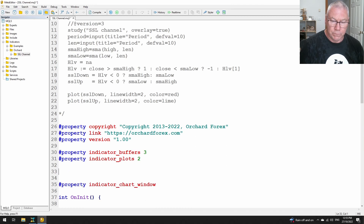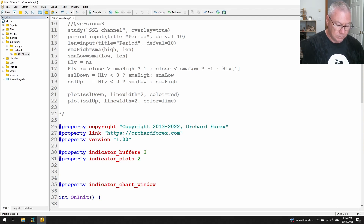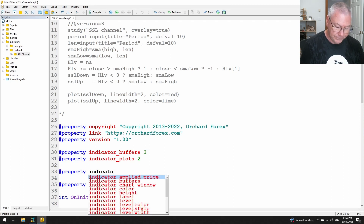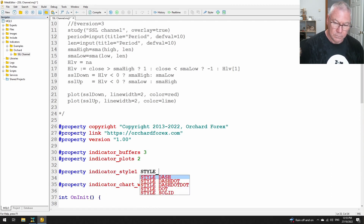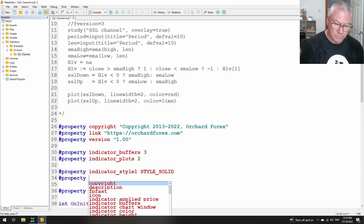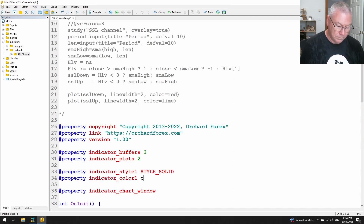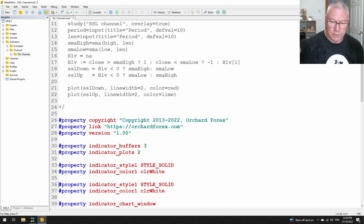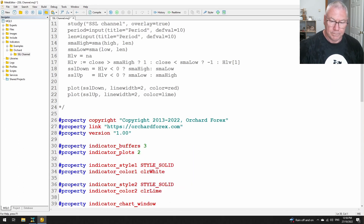Now I want to set some values for those two plot indicators. In the original code the colors are lime and red — I don't like lime and red, so I'll use lime and make the down line white. I'll duplicate the settings for plot number two. I don't need to do anything for HLV because I'm not going to display that on screen.